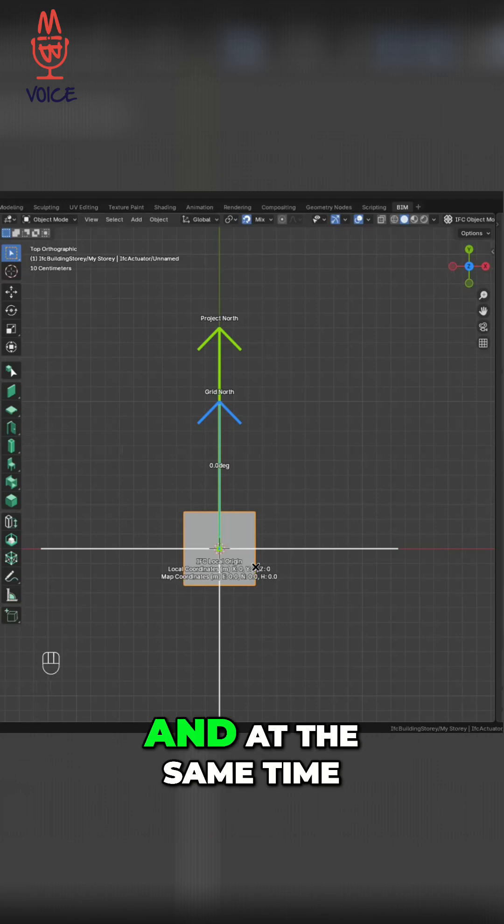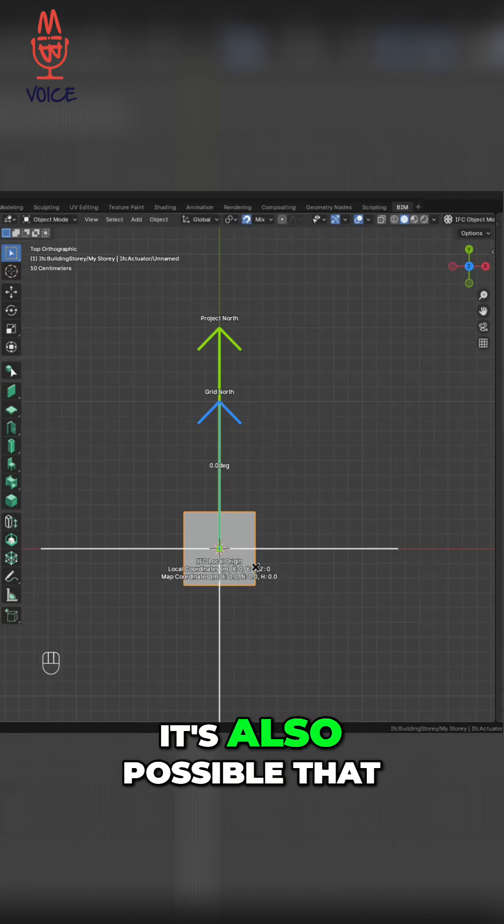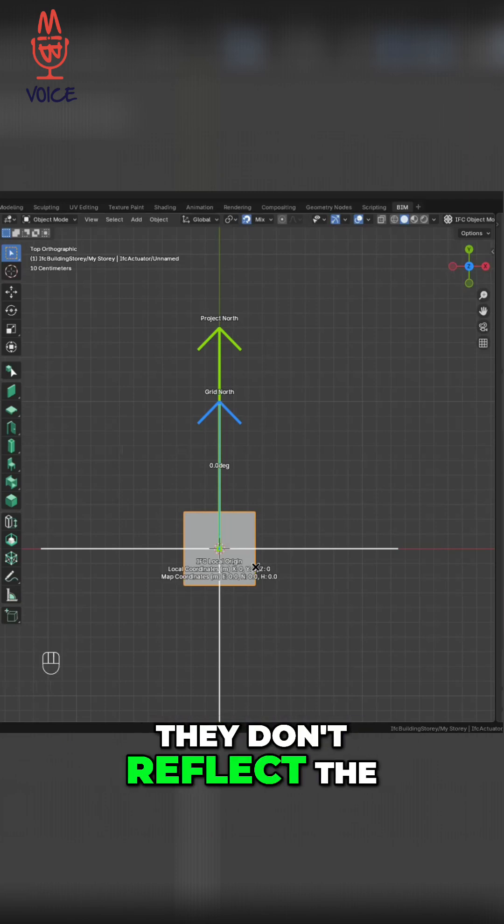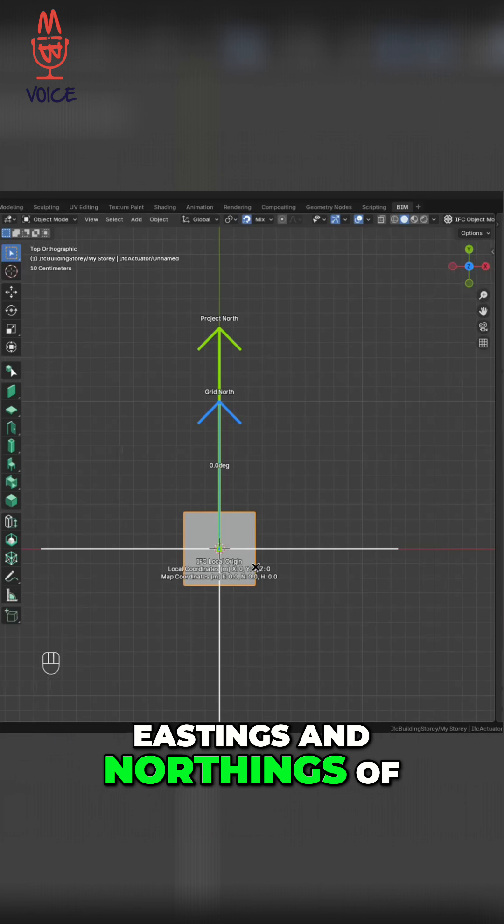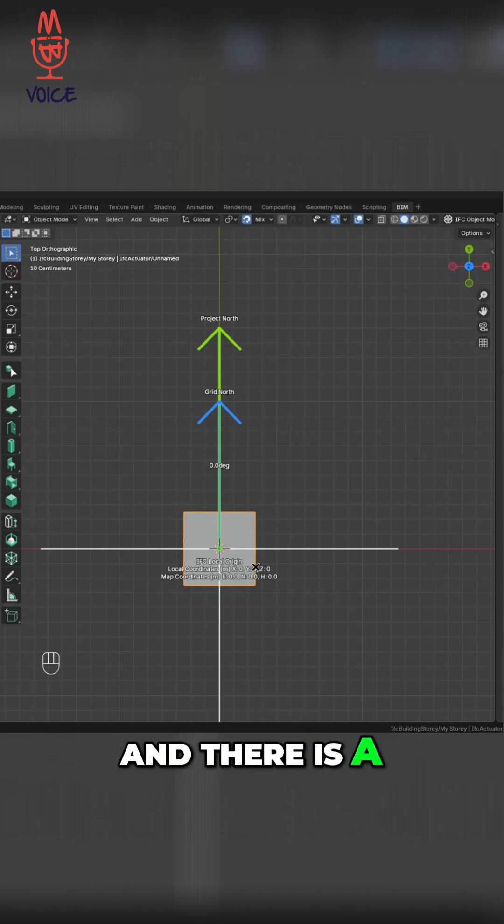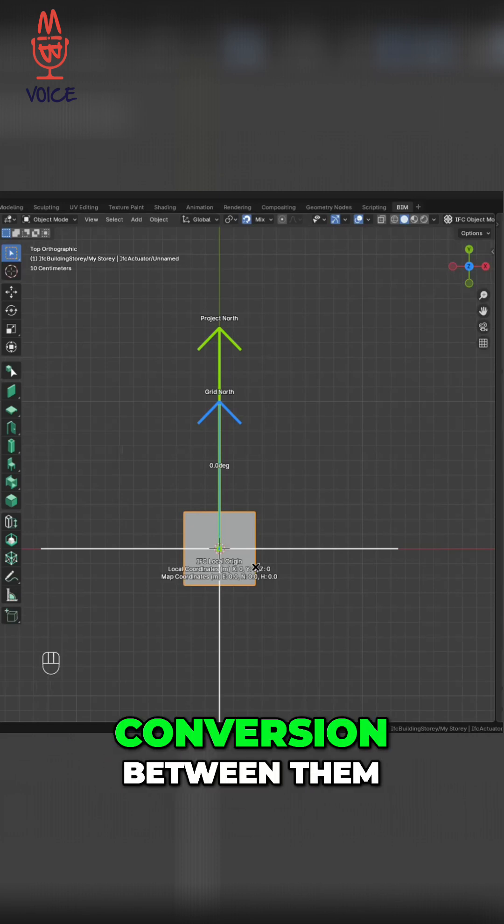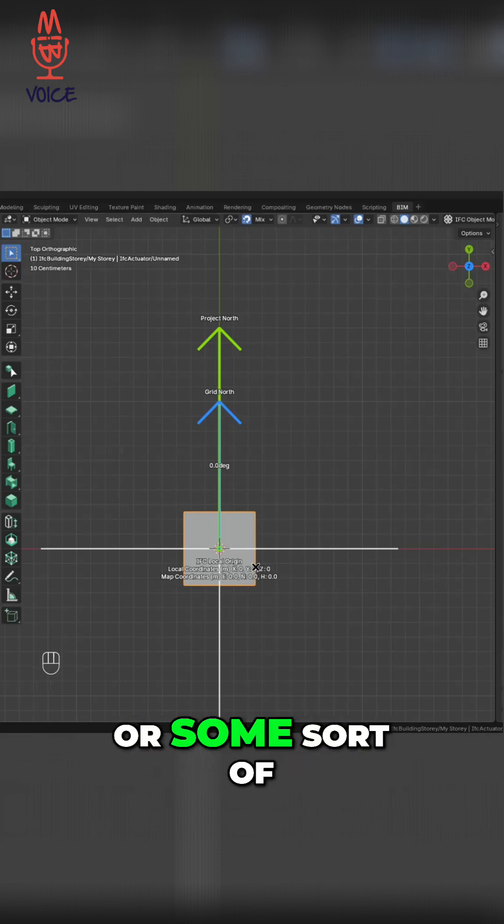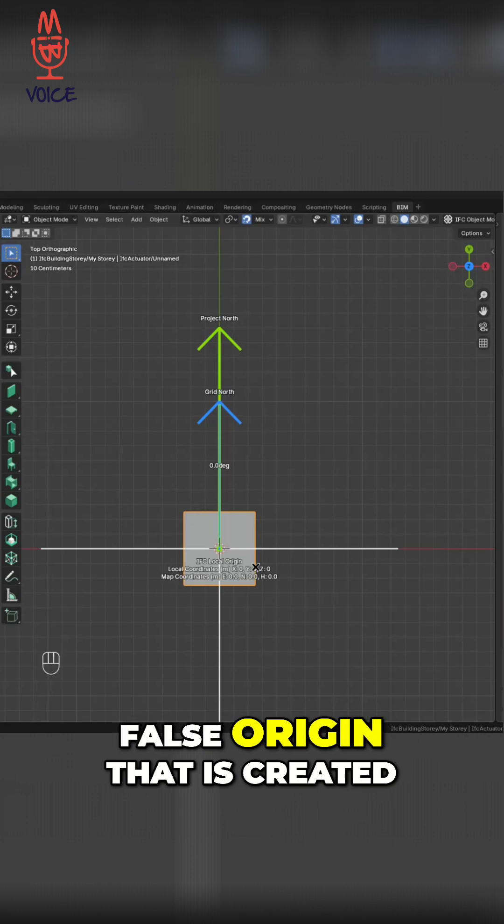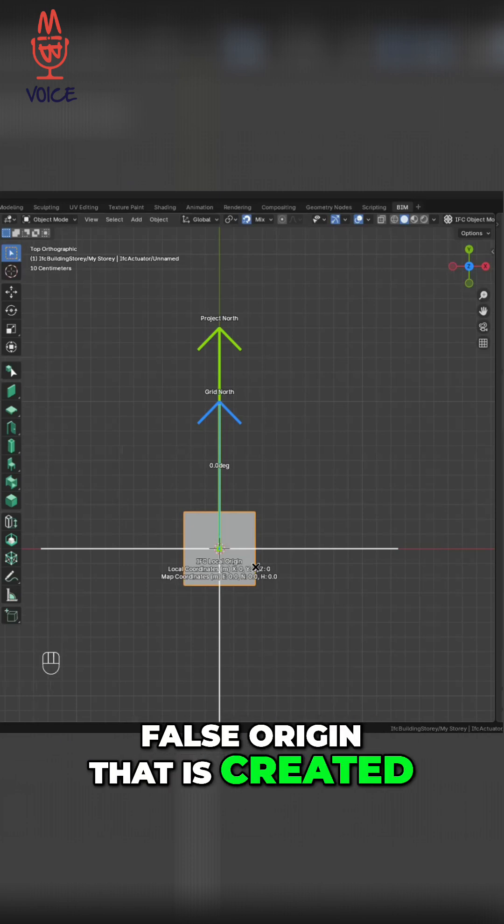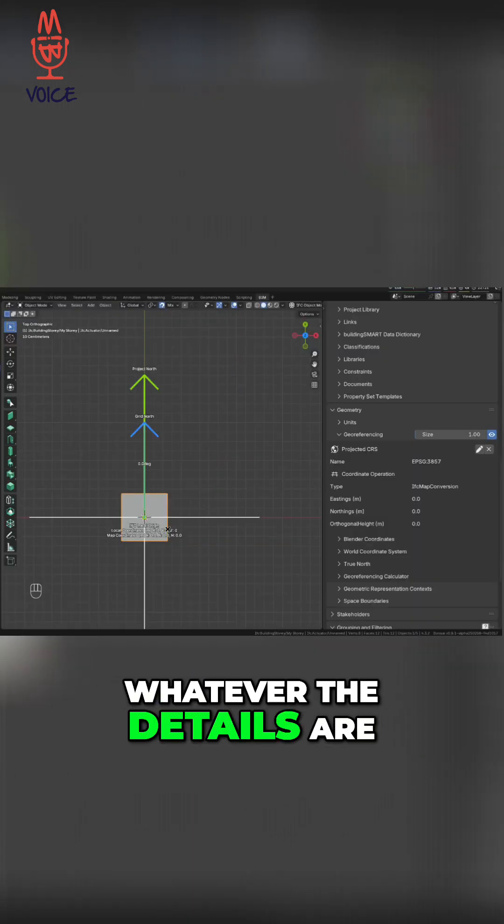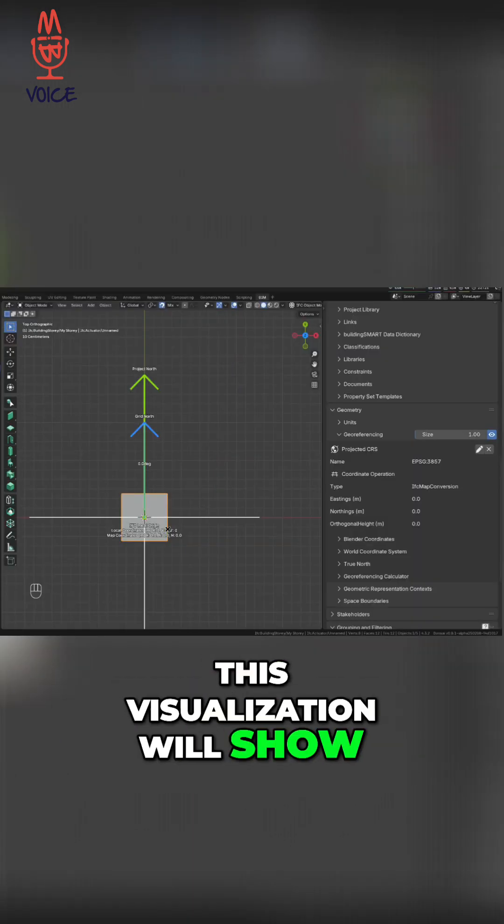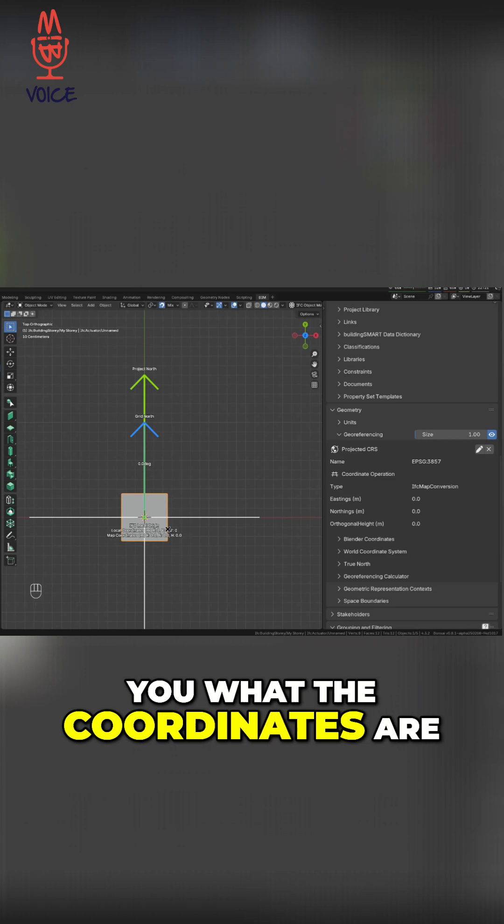And at the same time, it's also possible that they don't reflect the eastings and northings of your coordinate system, and there is a conversion between them or a mapping or some sort of false origin that is created. Whatever the details are, this visualization will show you what the coordinates are.